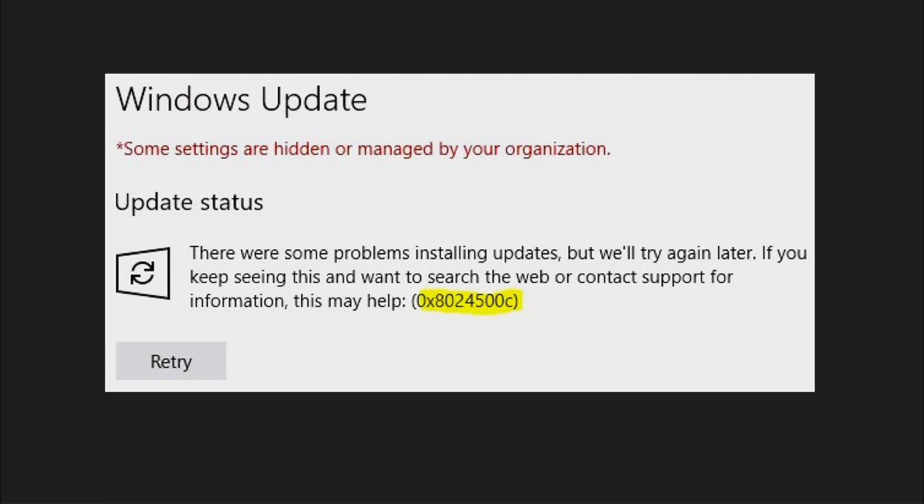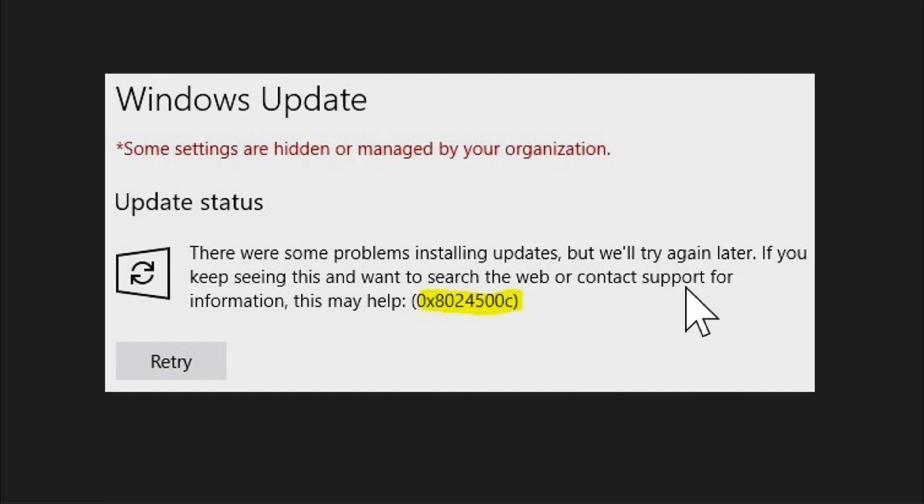That reads there were some problems installing updates but we'll try again later. If you keep seeing this and want to search the web or contact support for information, this may help with the error code 0x8024500C.